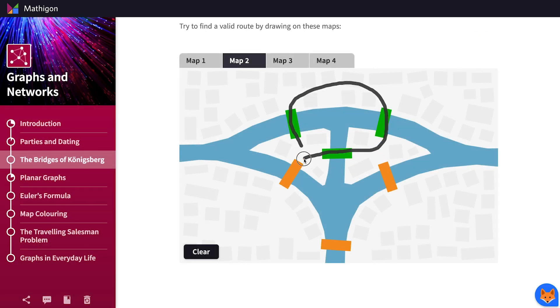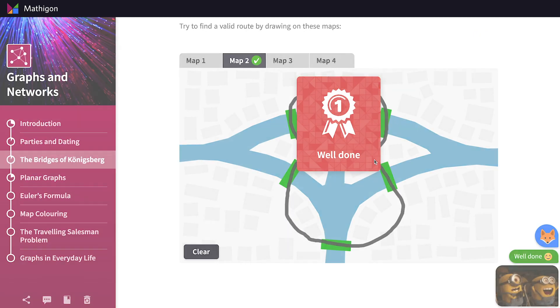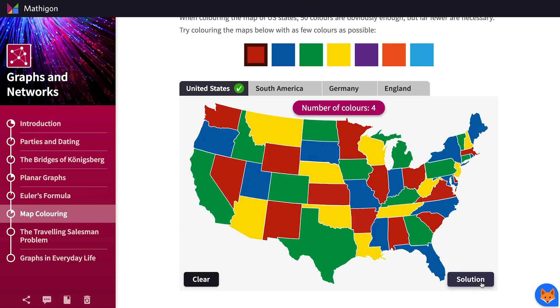Over time, as we learn more about you, we can seamlessly personalize what to show next.